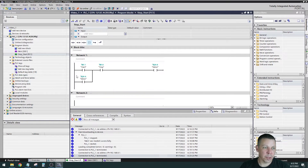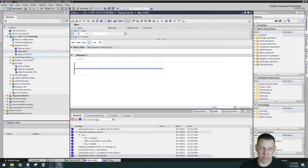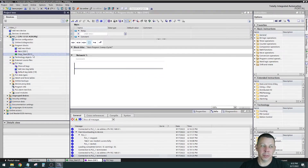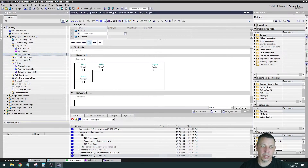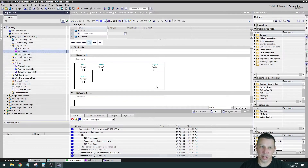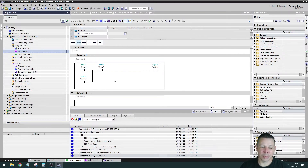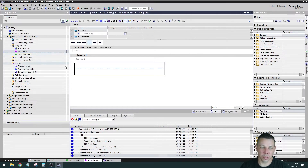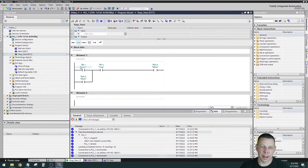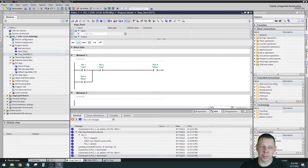Before we get to that — remember OB1 was blank before? OB1 is the only thing called when the processor turns on. Even though we have logic in FC1, if you download the program the processor won't give faults or warnings, but when you put it in run mode the logic won't execute. The processor goes to OB1, sees nothing there, and nothing happens. You will do this — you'll add a function and forget to add it to OB1, or forget to update OB1 after editing.